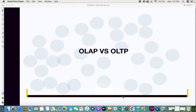Hi everyone. Today I would be giving you some information on OLAP vs OLTP. Maybe you would have heard of these terms OLAP and OLTP and it would have been something new to you. So this is a video with a little bit of information on what OLTP and OLAP is. Let's get into it.